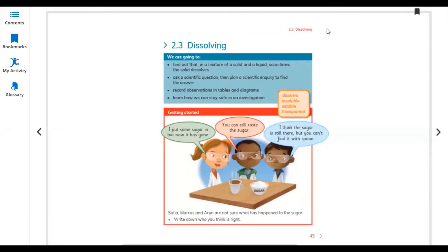Hello everyone. I'm starting Lesson 2.3, Dissolving, from the Cambridge Prime Science learner book. In this lesson, find out that in a mixture of a solid and a liquid, sometimes the solid dissolves. In the last lecture we talked about mixtures of different materials, how to ask a scientific question, and then plan a scientific inquiry to find the answer.